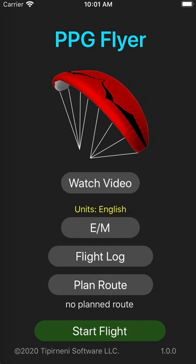When you first launch the app you'll want to set the units that you want to use. Just click this button to switch between English and metric.